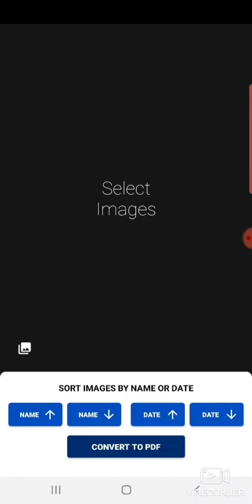Hello students, hope you all are safe and practicing well for your examination. We got so many queries from your side that how can we convert the images to a PDF file and how can we compress it also. So see this video and observe how can we convert the images to PDF and compress also.